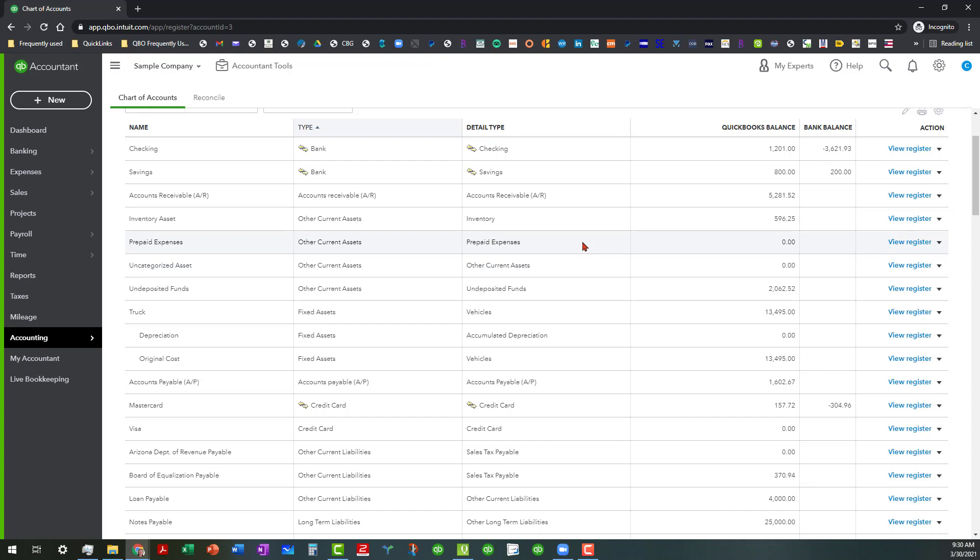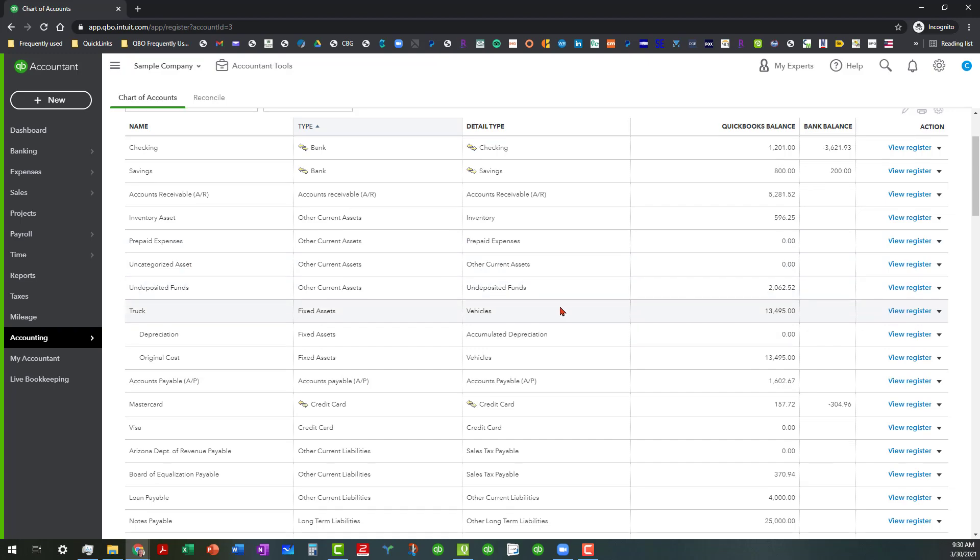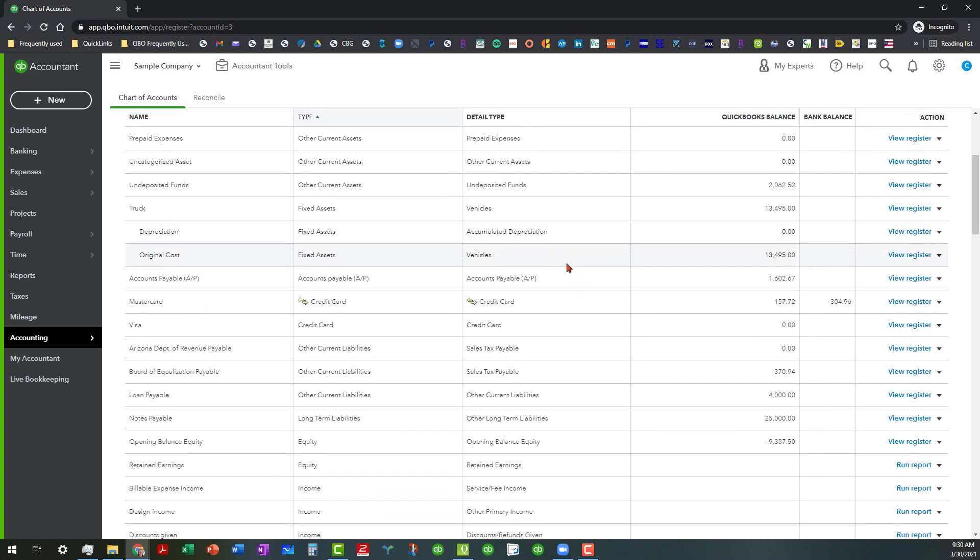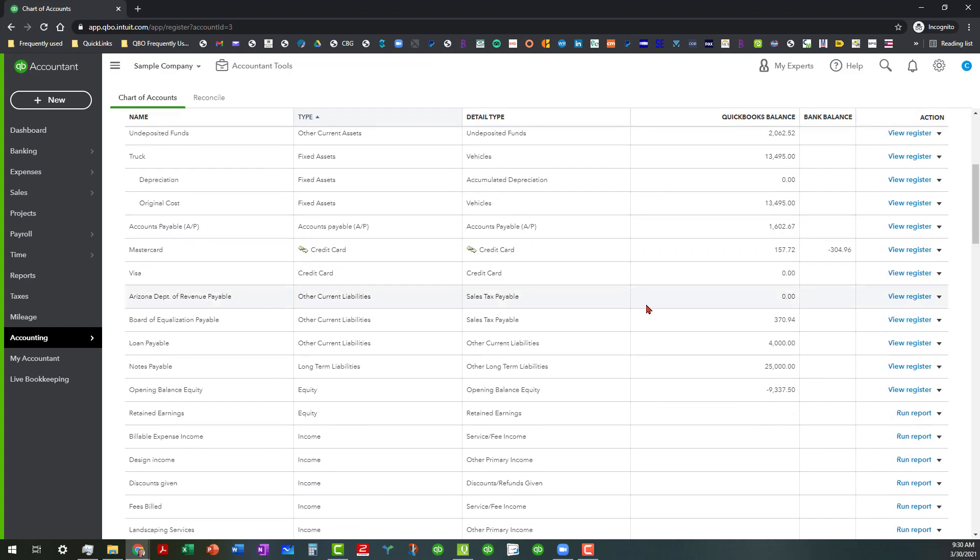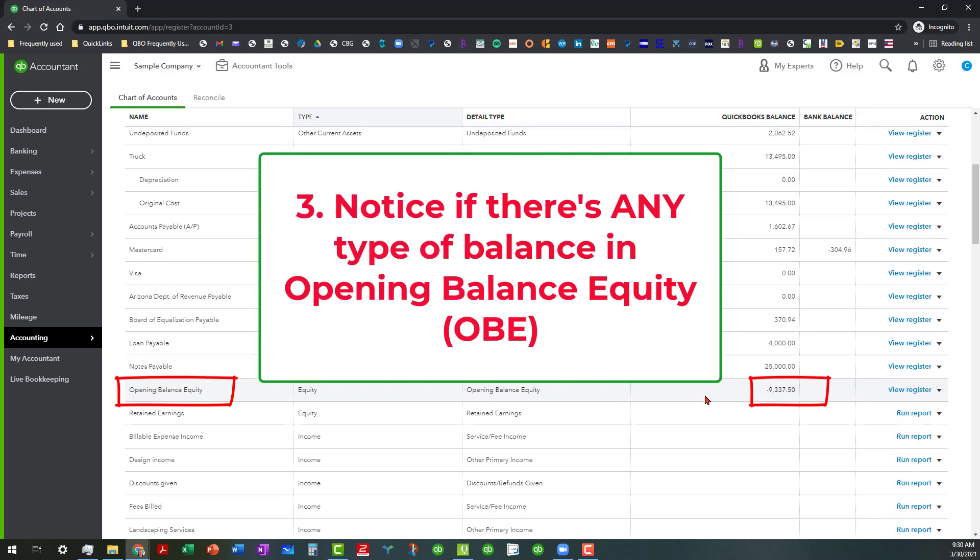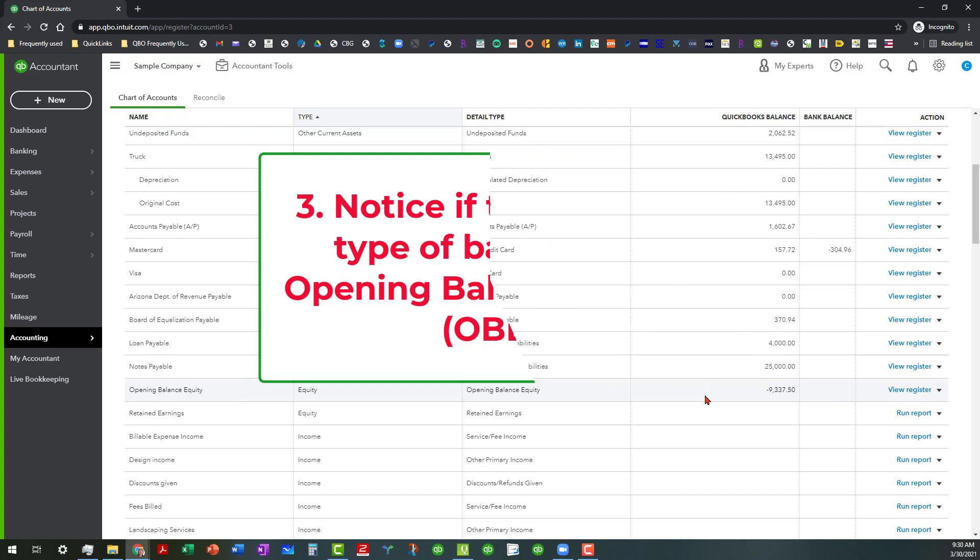So that's another thing you got to look out for. But a couple of other things that's real important in this stage of what we're doing is to note. As you can see, there is a balance in opening balance equity. And a little bit about opening balance equity.